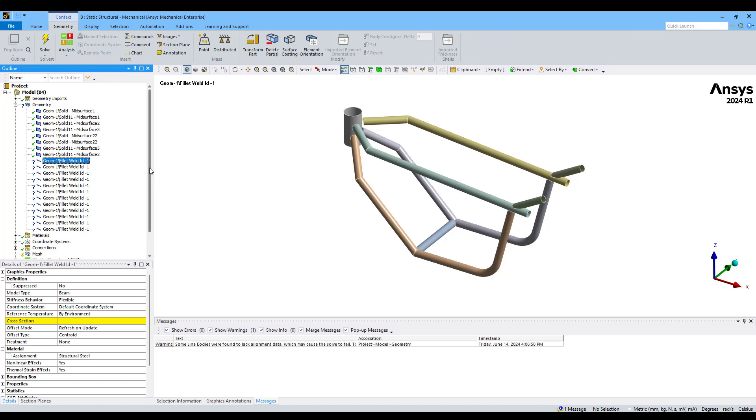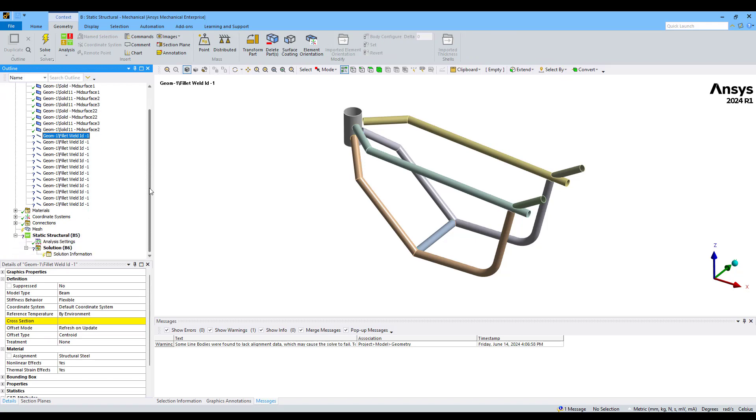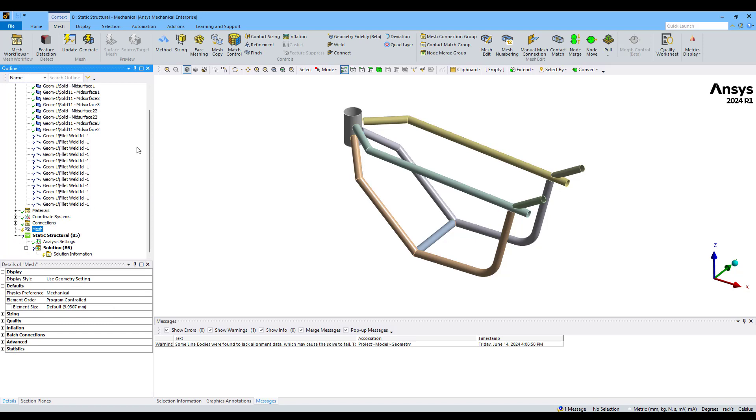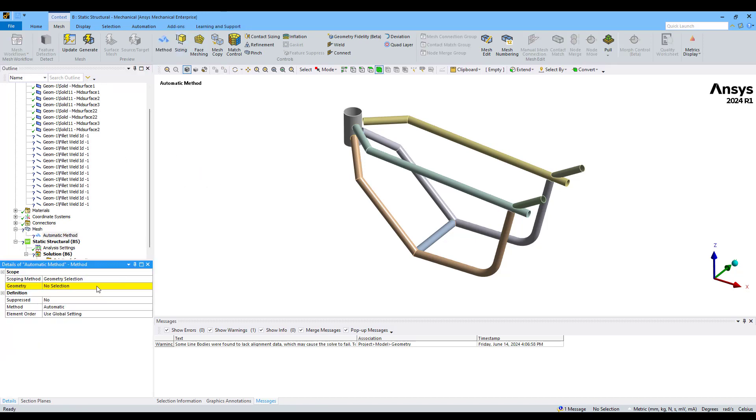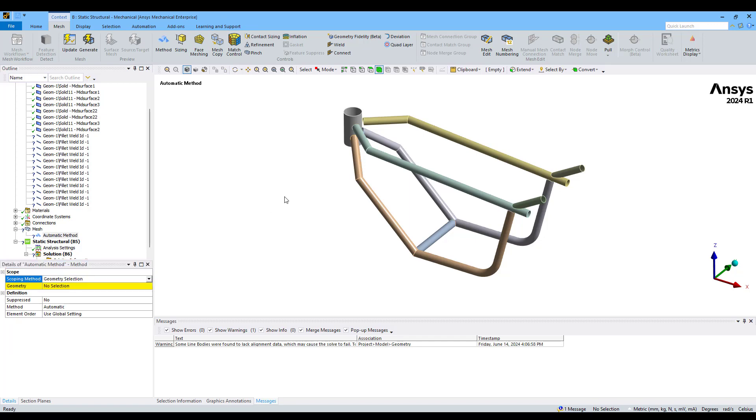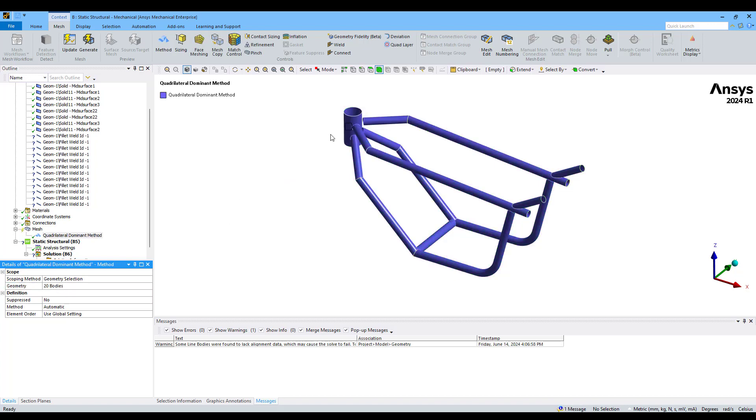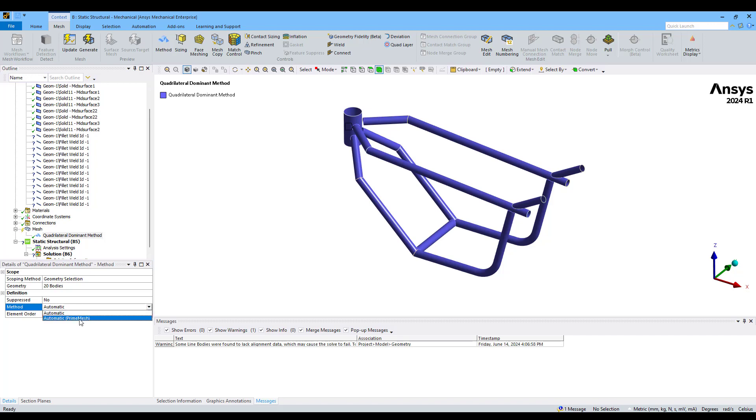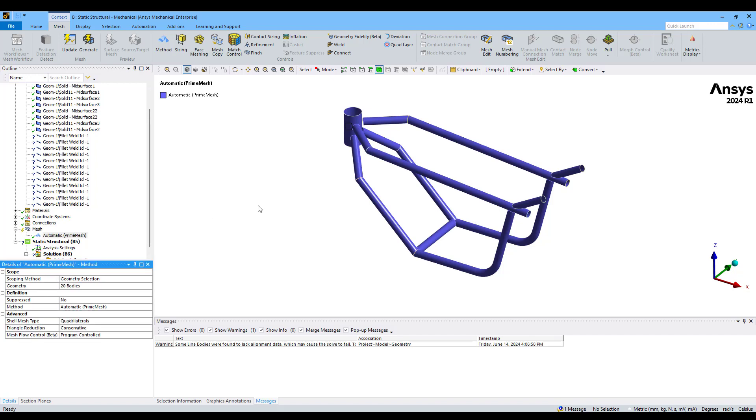In that way we're going to create our mesh. The first step here is to add a method which will be applied to all bodies. We can use Ctrl+A to select all of them automatically, and we're going to change the method to Automatic Prime Mesh.